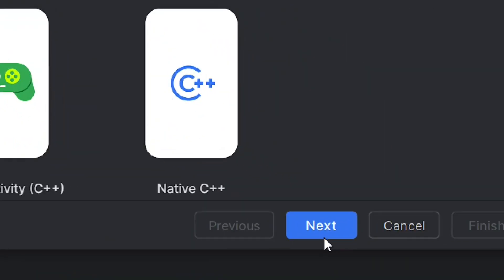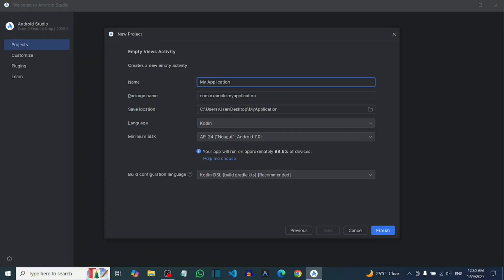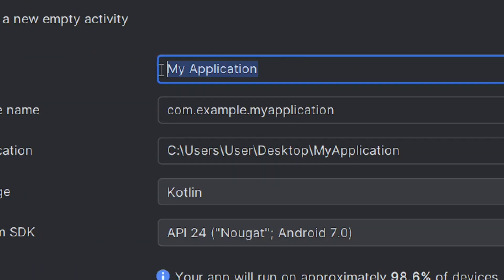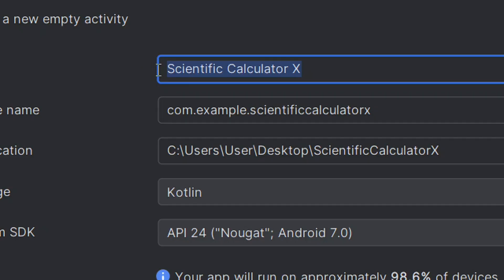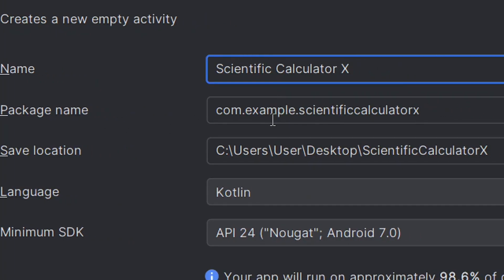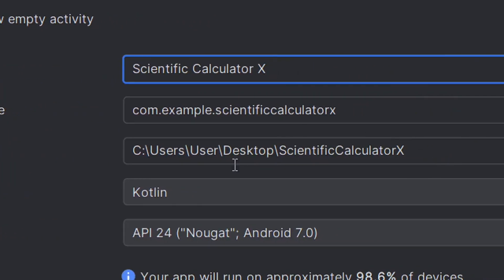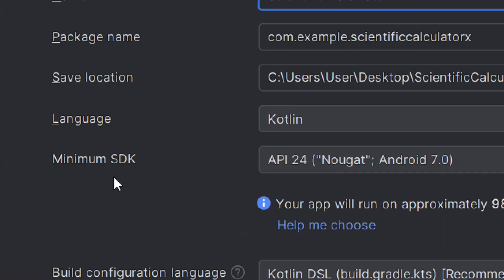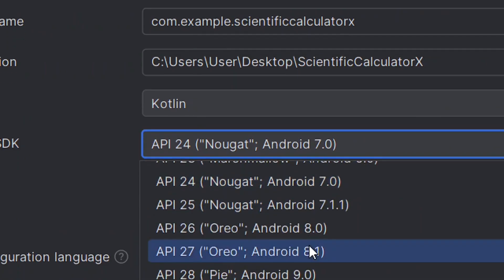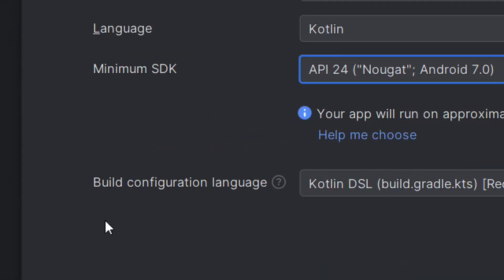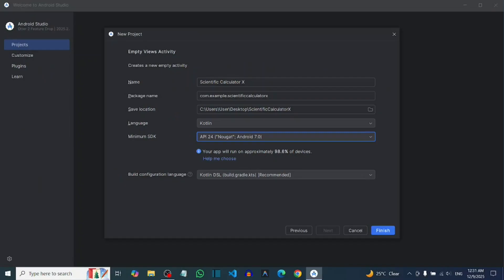After selecting the Empty Views Activity, click on Next. You have to create a new empty view activity. The first field is the name of your app — write it here, like 'Scientific Calculator X'. The next thing is the package name, which by default picks your app name. You can change the location; mine is set to the desktop. For the language, leave it at Kotlin, and then the minimum SDK is the minimum Android version — you can select your preferred one.